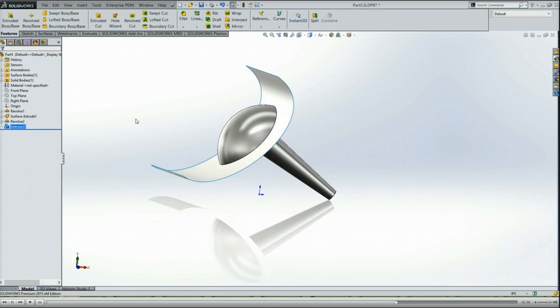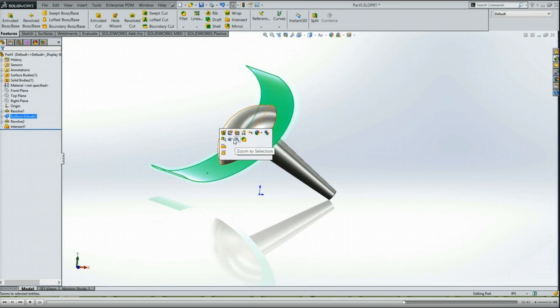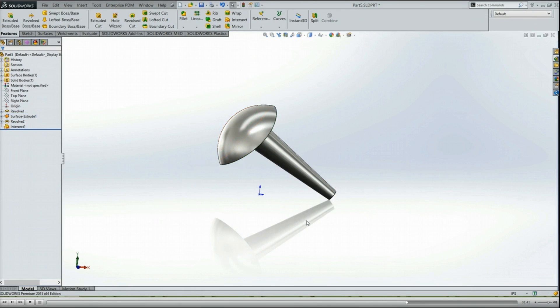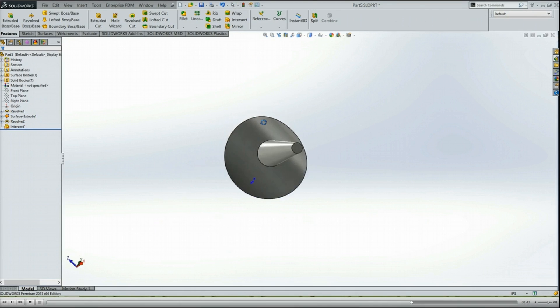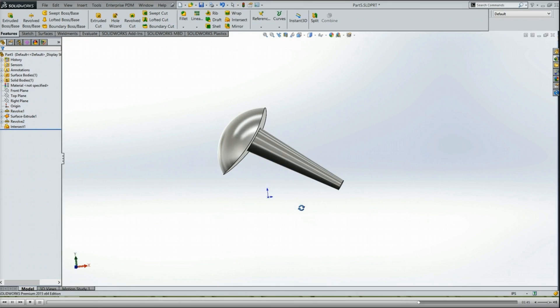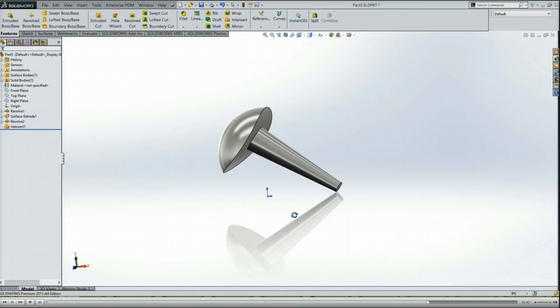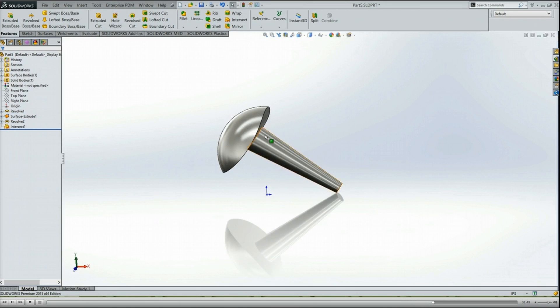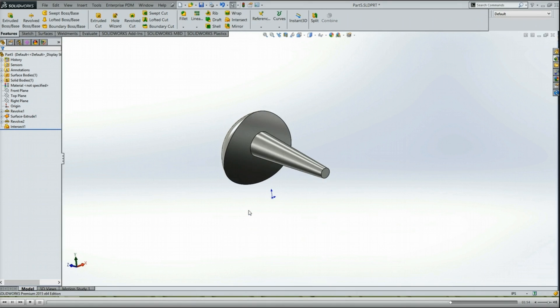I'll go ahead and intersect, and we'll hide that surface. So now I have this intersected body, something that I couldn't have done with Combine, at least not the way that I'd drawn it. I would have had to make the surface here into a solid, and then I could have gotten it that way. So it's not necessarily the only way to do it.